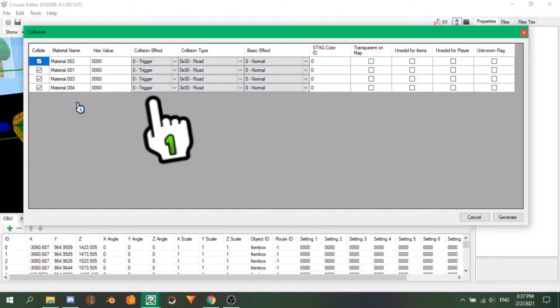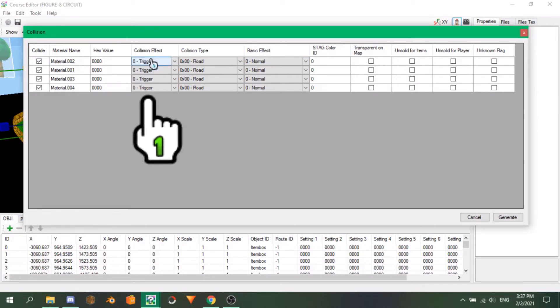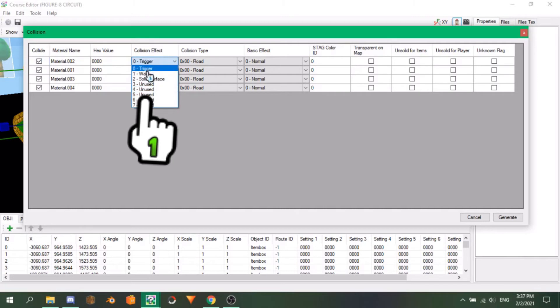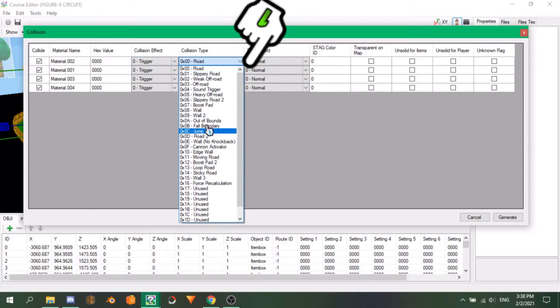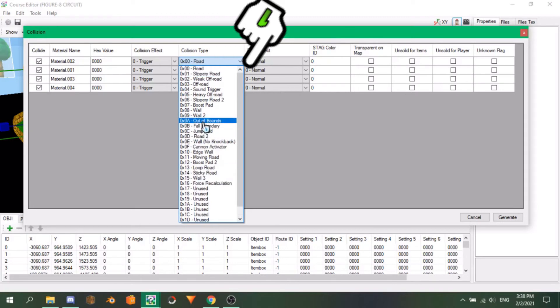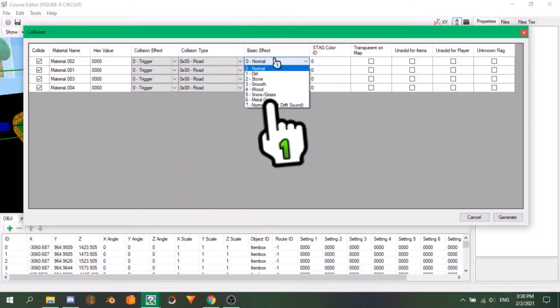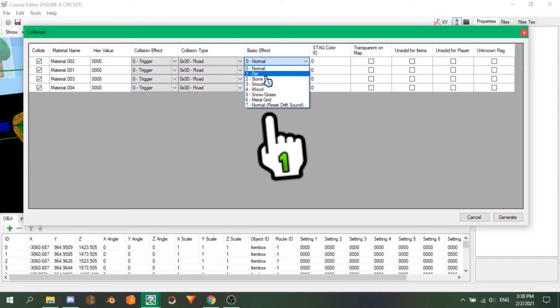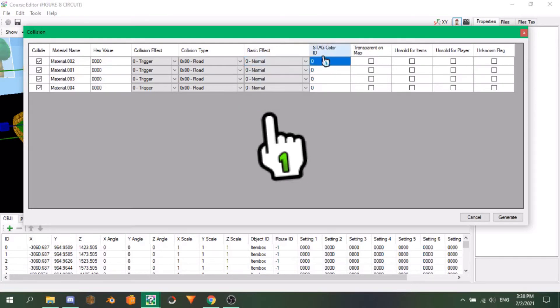The collision effect area lets you decide if this material will be a trigger for a certain effect, such as a sound in the game, a solid surface which will be anything drivable, or simply a wall. Collision type lets you choose what type of collision the material will be. Here you can see all the drivable, wall, and other sorts of values the game has, and most of them are pretty self-explanatory. Finally, basic effect lets you choose the specific quality of that collision value. For example, if you chose a road, you can choose whether it's normal road, dirt, stone, snow, and etc. And its sound and graphic effect will change accordingly.